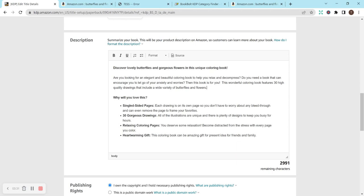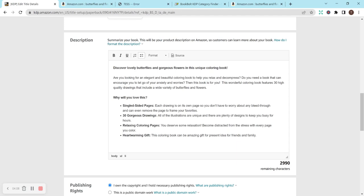So I really love that. I feel like it grabs the reader's attention. And then I did, why will you love this? And went on to list some of the quality. So single-sided pages, each drawing is on its own page, so you don't have to worry about any bleed through, and can even remove the page to frame your favorites. 30 gorgeous drawings. All of the illustrations are unique, and there are plenty of designs to keep you busy for hours.